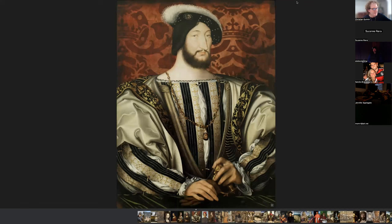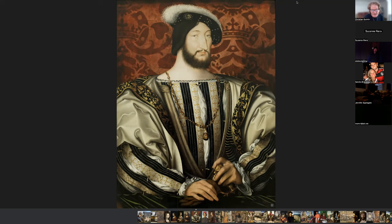When Leonardo da Vinci became very famous, he was invited by the King of France, François the First. This is a painting of the king by Jean Clouet from 1527. The king invited Leonardo to France and lent him a castle so he could do his work. When Leonardo came to France he brought with him the Mona Lisa, and since then the Mona Lisa has been in the Louvre. This is a very beautiful painting by Jean Clouet, a French painter at the end of the Middle Ages.